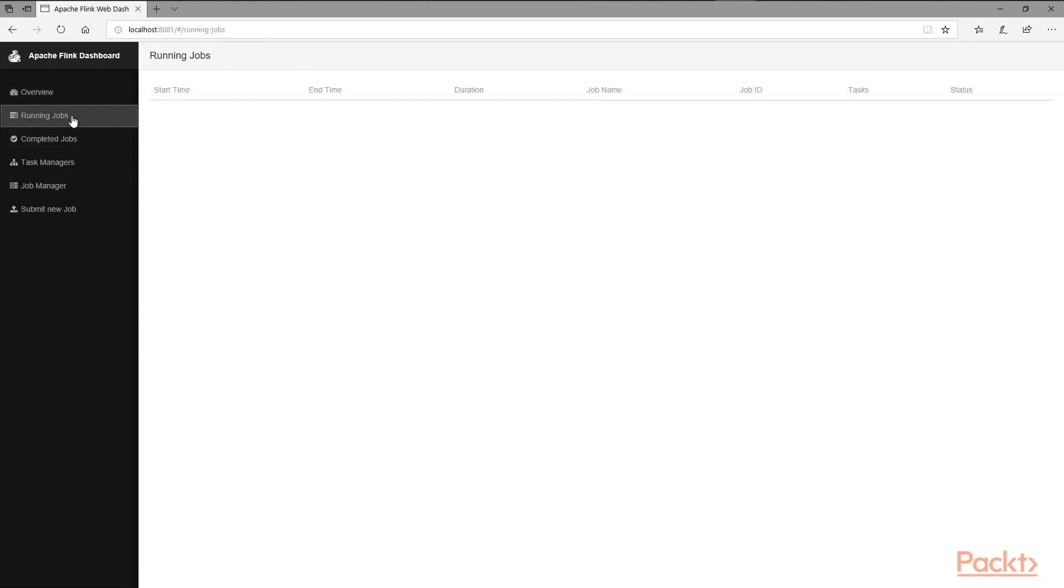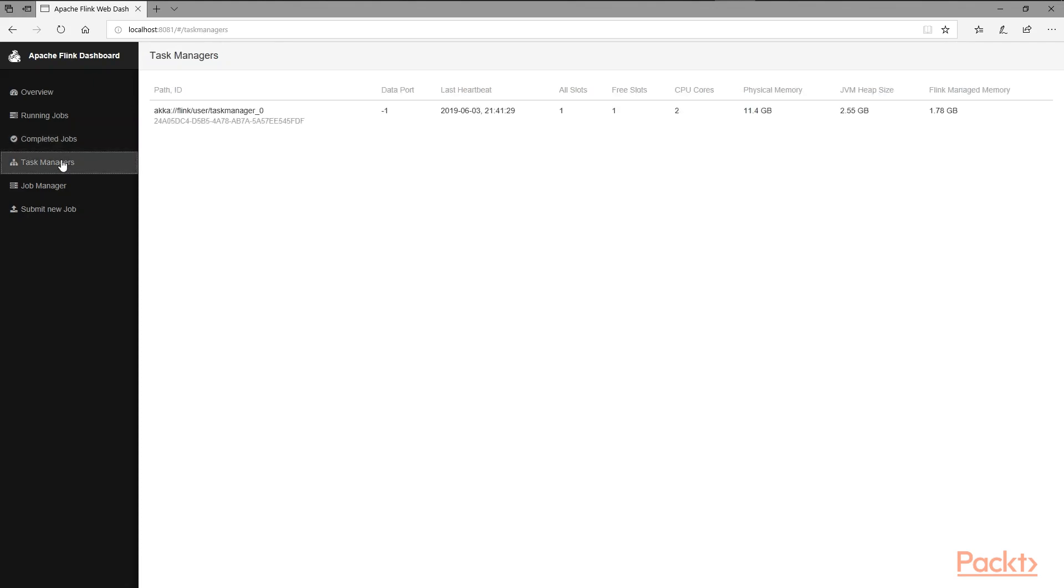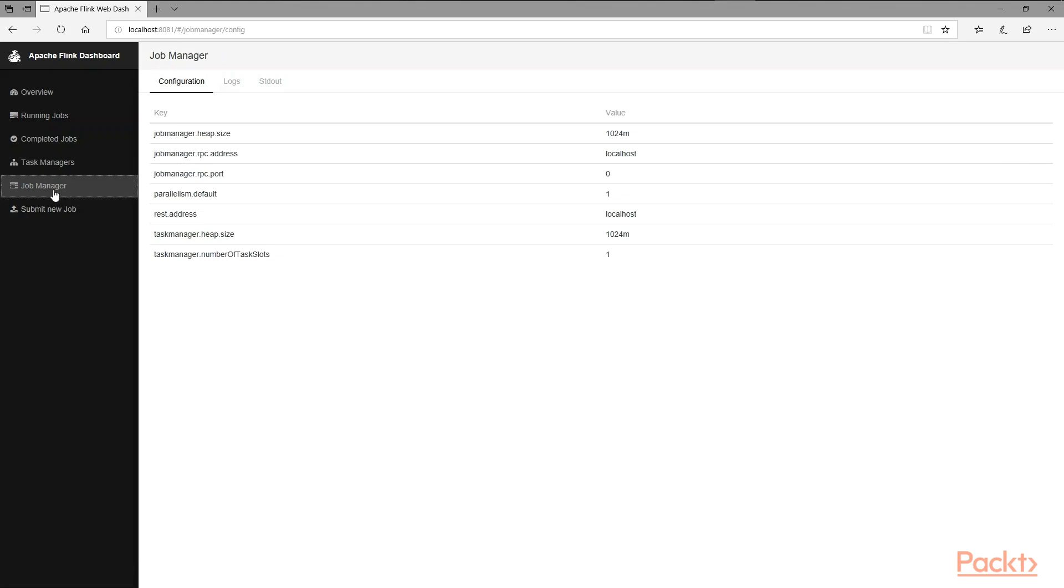The running jobs shows empty. The completed jobs is also empty. The task manager shows the one task manager that is running right now on our local machine. The job manager is ready to go. You can see the configuration which shows some basic parameters.